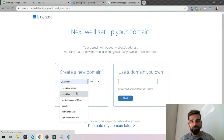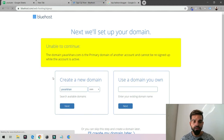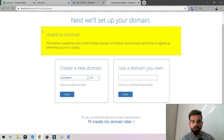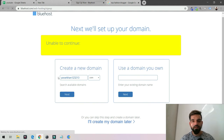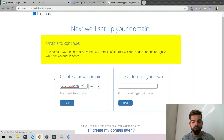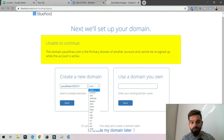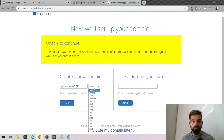Then create a new domain by typing it in. For example, I typed 'yavarkhan.com' — it shows as not available. You can search for alternatives here. If it's available, it will show as available; if not, it won't. I'd always suggest selecting .com because it's universal.